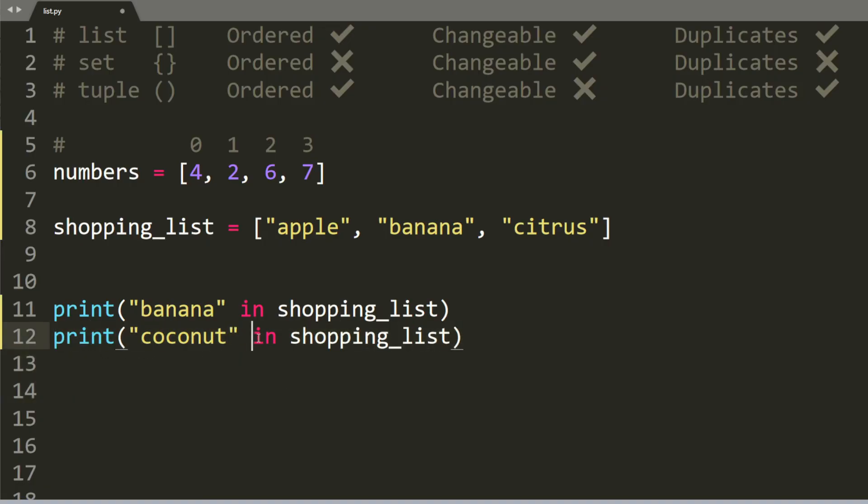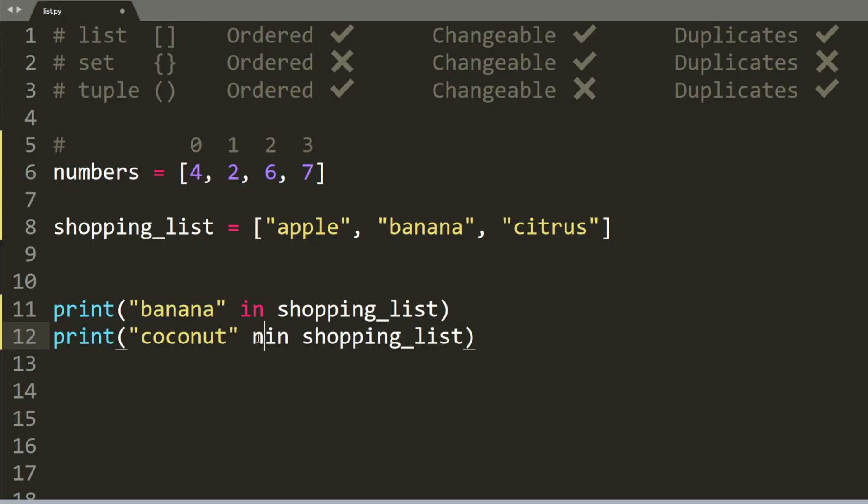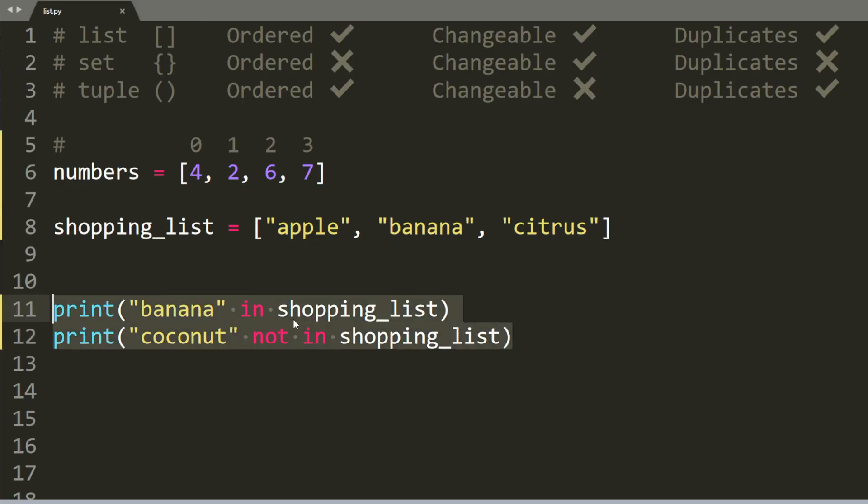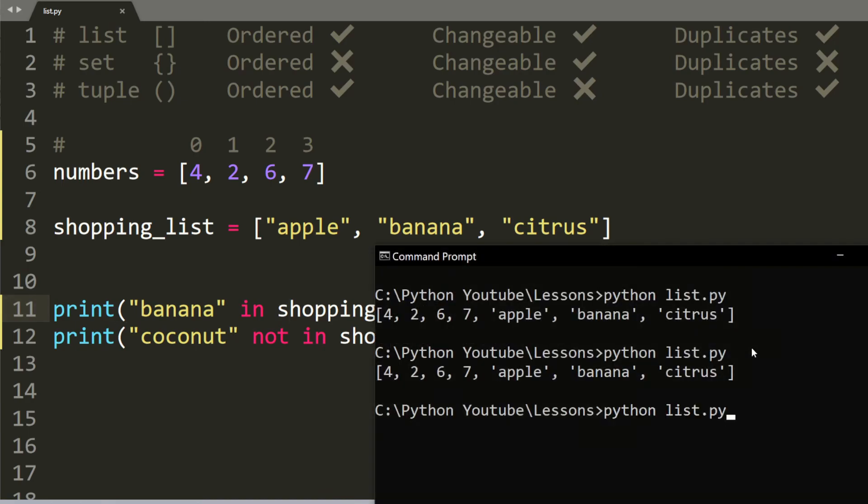Let's change it up a bit. Let's say now you want to ask Python, is coconut not inside the shopping list? And the syntax for that would simply be not in shopping list. And now both of these will print out true. And of course, when we run it, we get true and true.